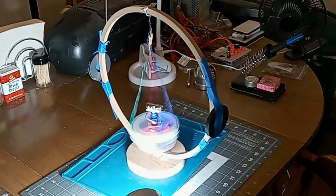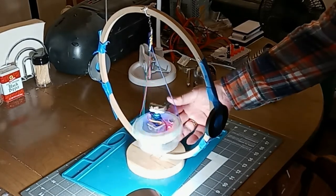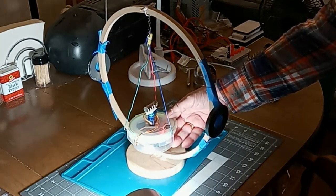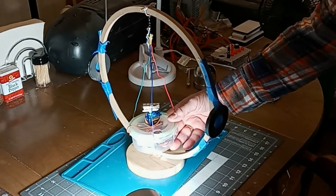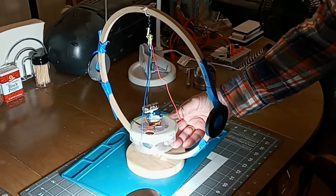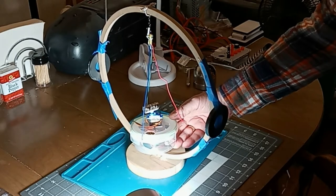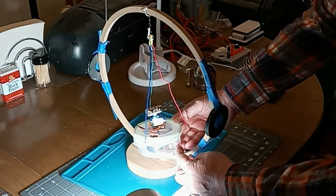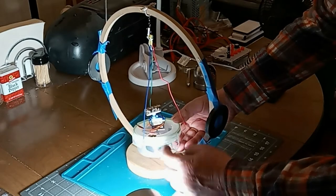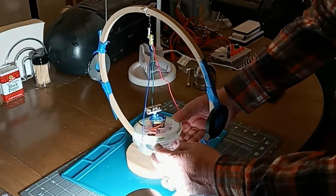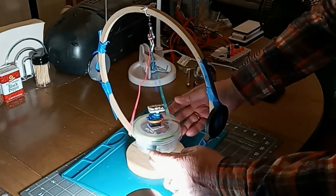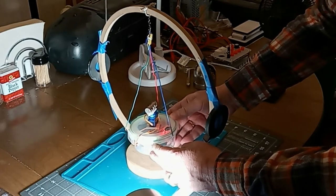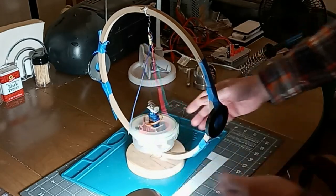Because the servo, let me show you what the servo does. The servo is going to turn the motor to line up with the magnets, and then when the light hits the photo sensor, the servo is going to turn the magnets 180 degrees, and so on and so forth.